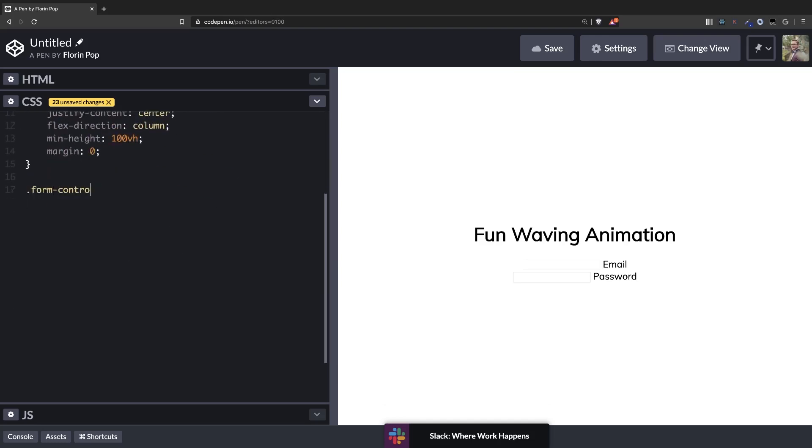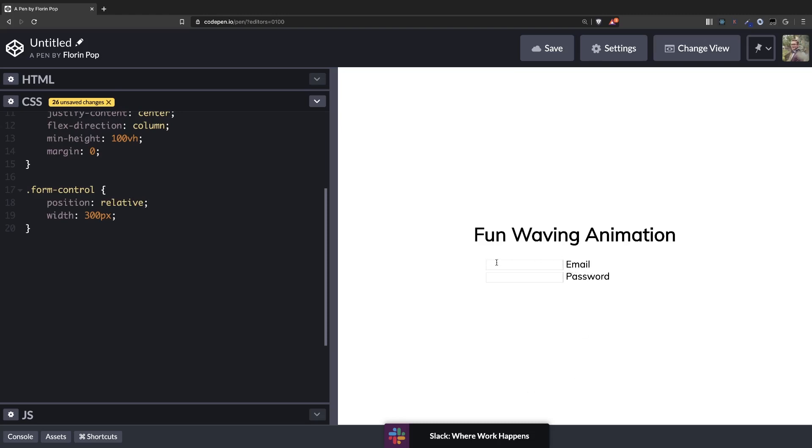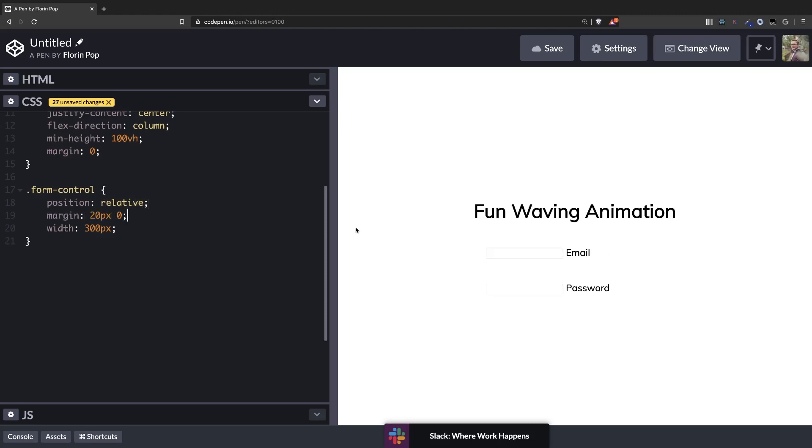So the form control we're going to have it be a width of 300 pixels so let's make it a fixed width and we're going to have it be position relative because we want to place the label inside the input here. So we need to do that with position absolute which has to be inside an element which has another position than static. So we're going to say relative and let's add some margin on top on the bottom. Alright, perfect.